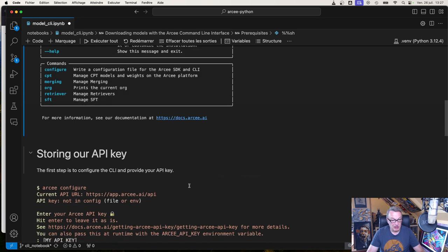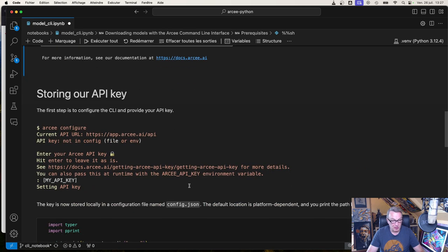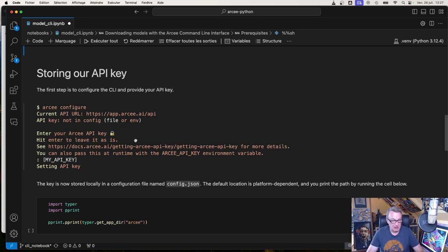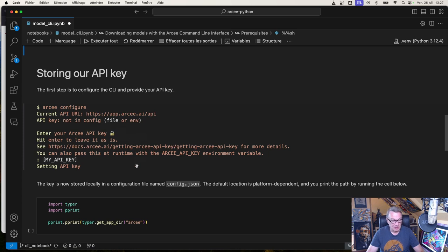As you can expect, the first step is to store our credentials. So you want to run RC configure and enter your API key. So the one you created when you created your RC account. So just type it in there. And that's all there is to it.